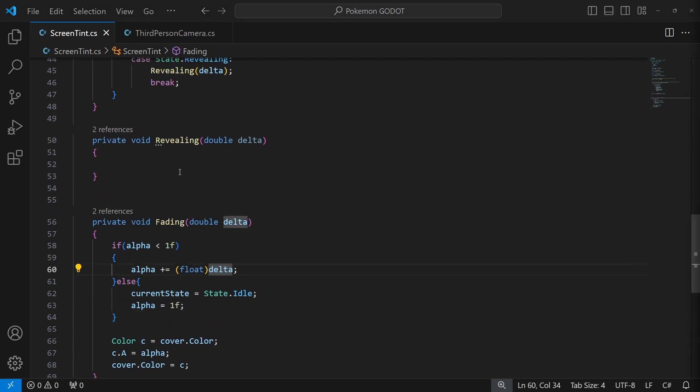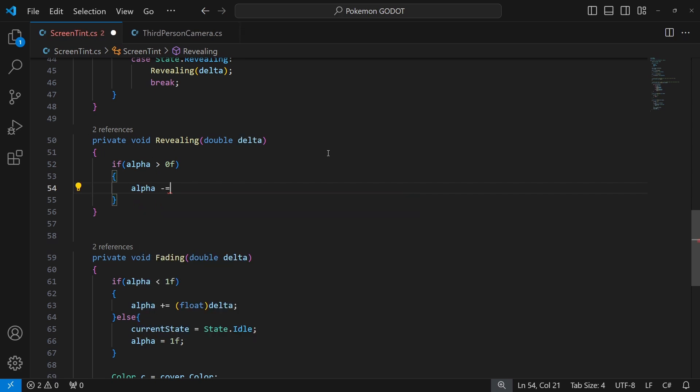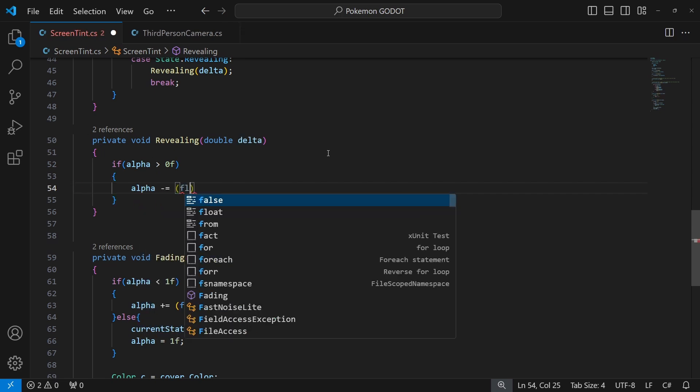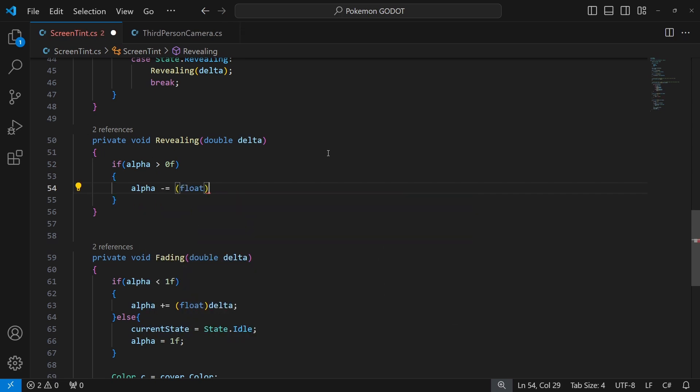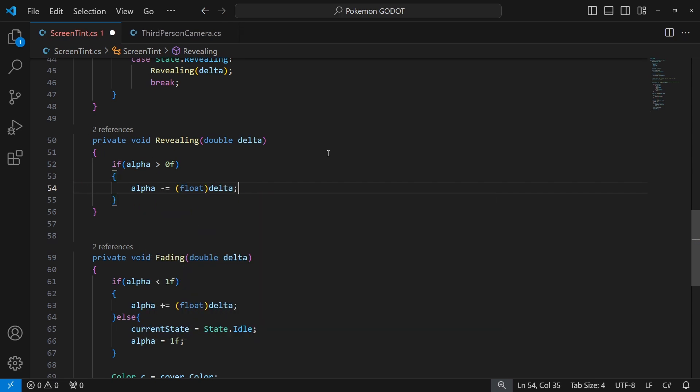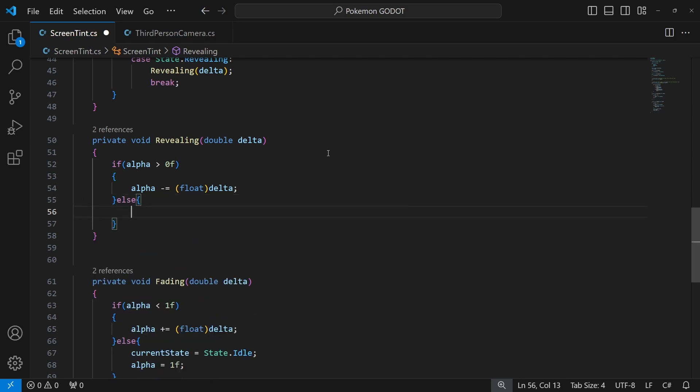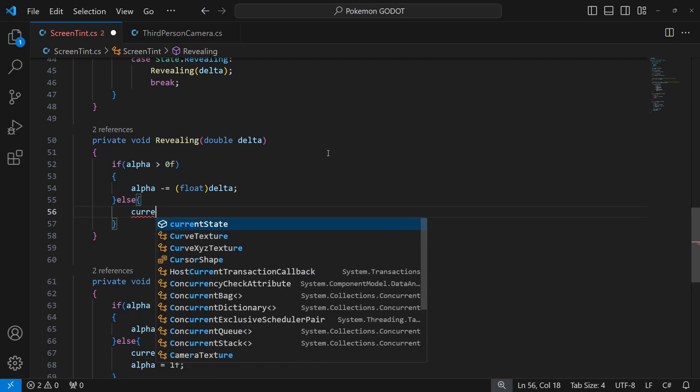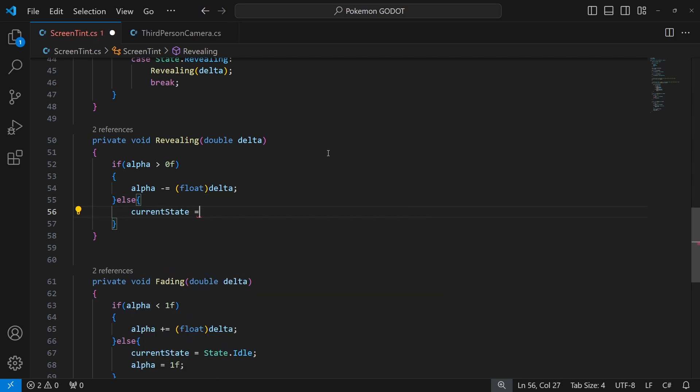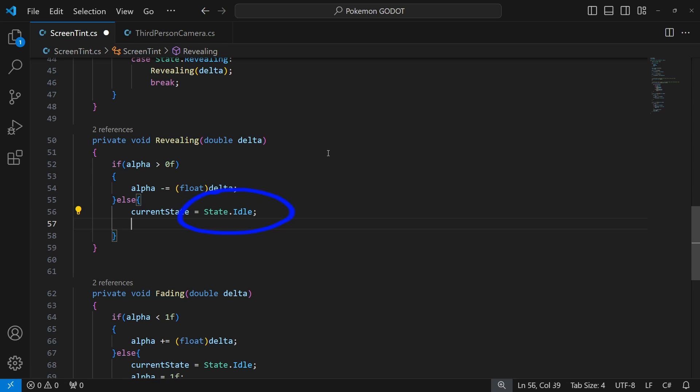Inside Reveal we will do similar approach but in opposite direction. We are revealing our screen, so now we are moving towards 0 of our alpha. So subtract the delta from alpha. When we reach 0, we will switch to idle state. And apply color back to the cover.